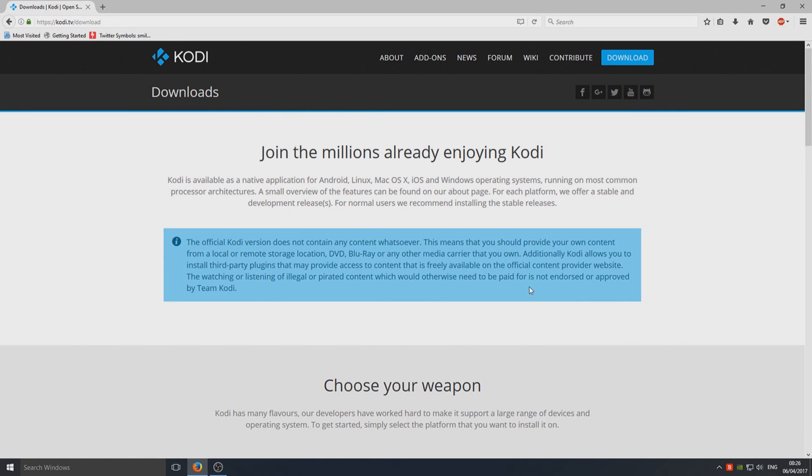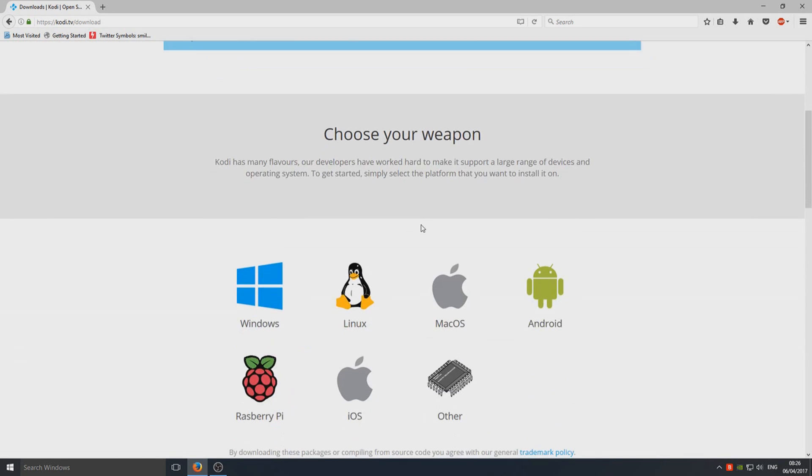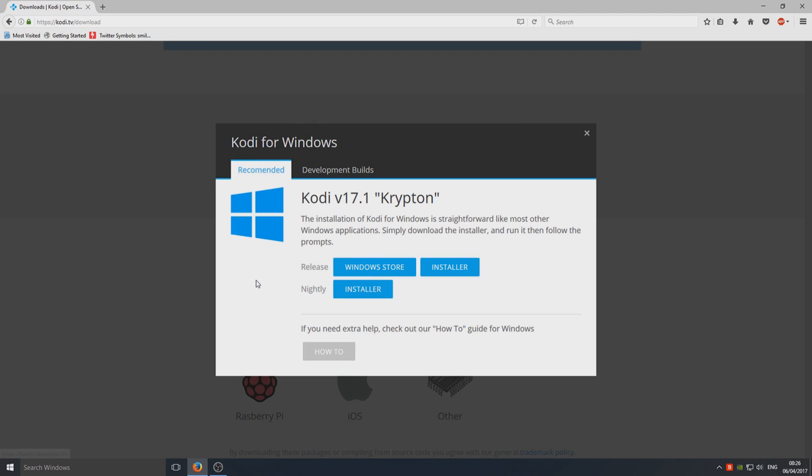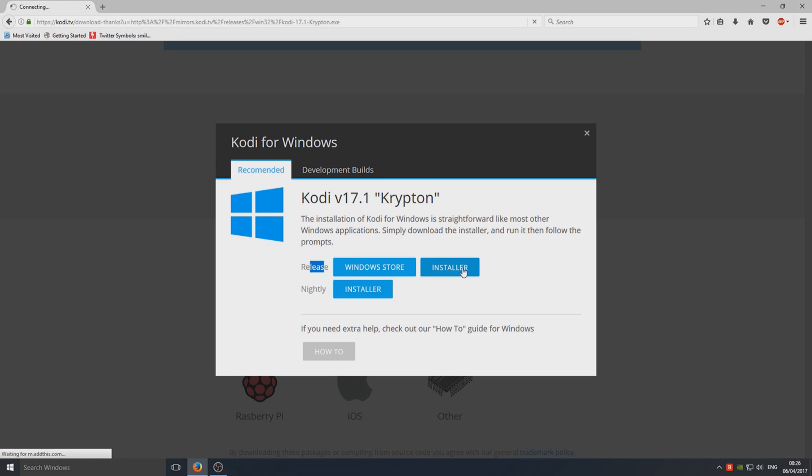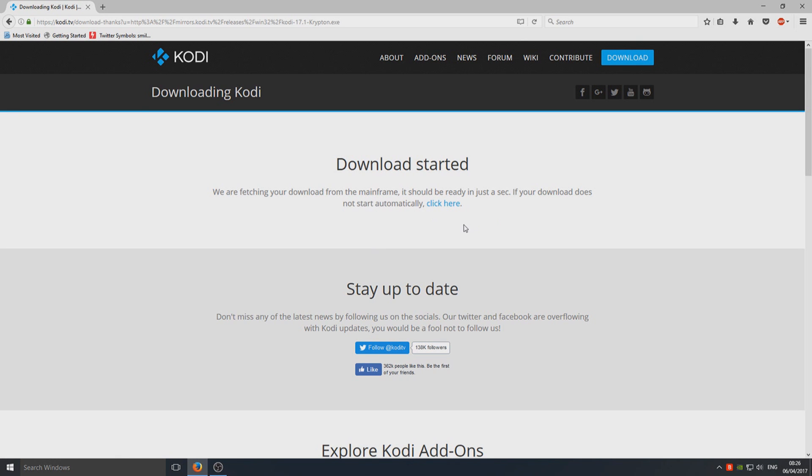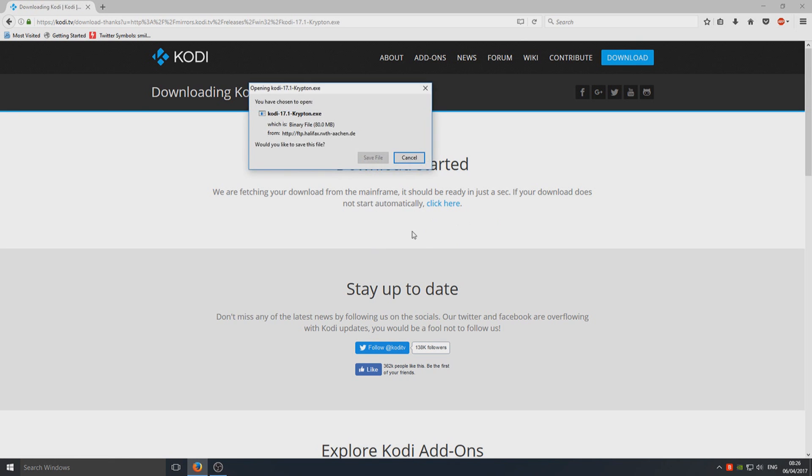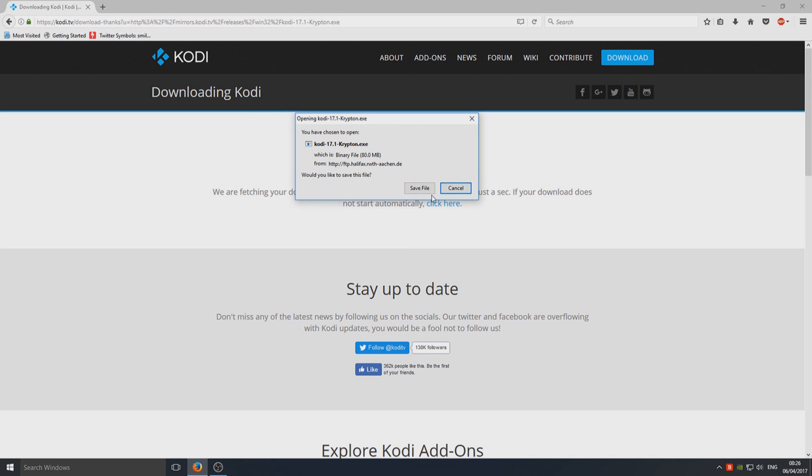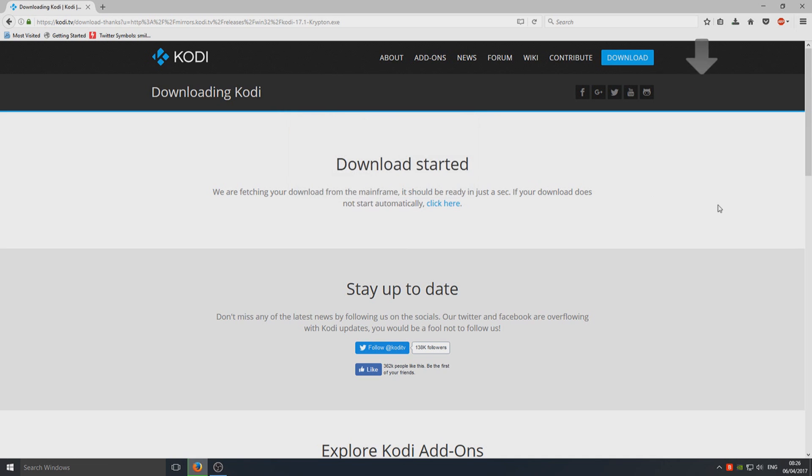Once you've gone to that link, you will end up on a site that looks like this. You now need to scroll down and click on Windows, and then click on Installer under Release. If you just give it a second, it should pop up with a window that looks like that, and you need to click Save File.